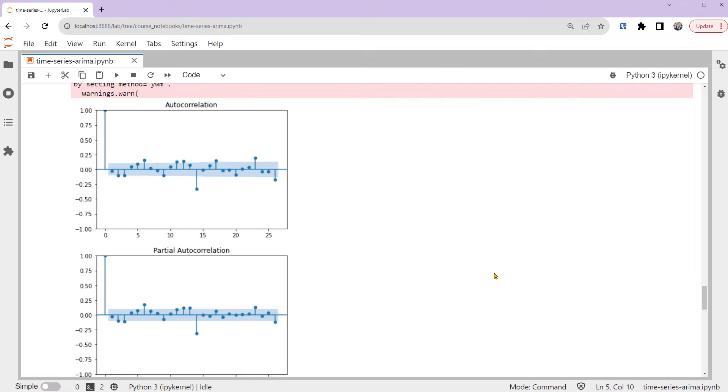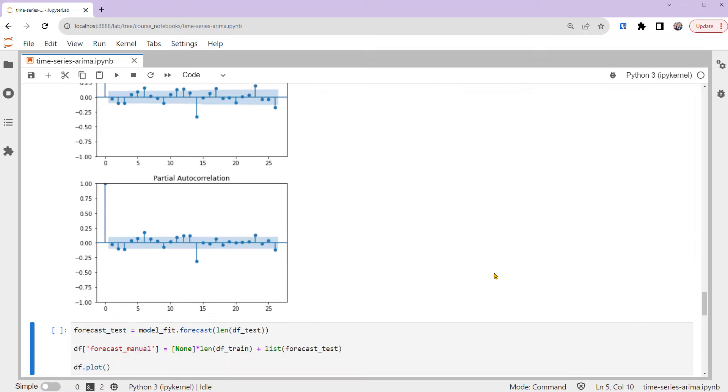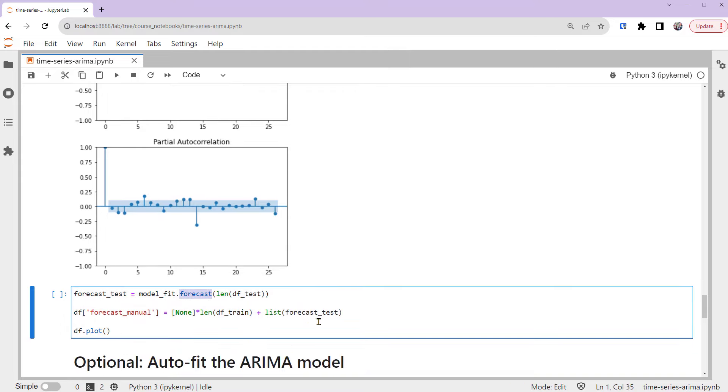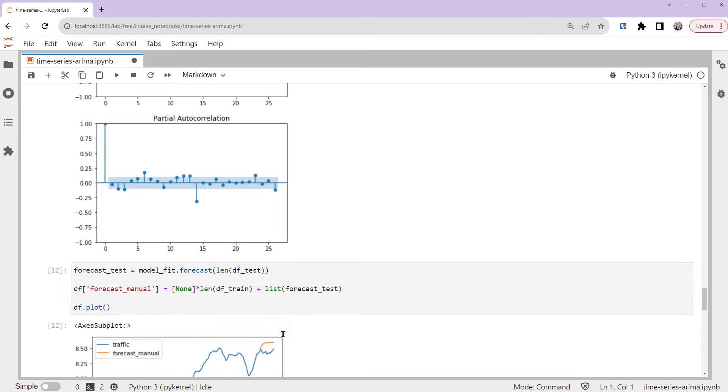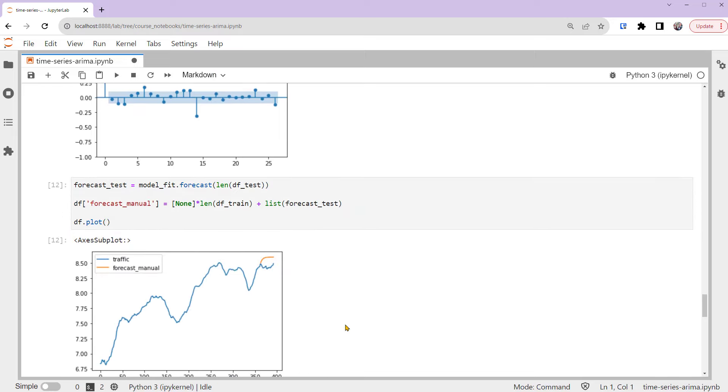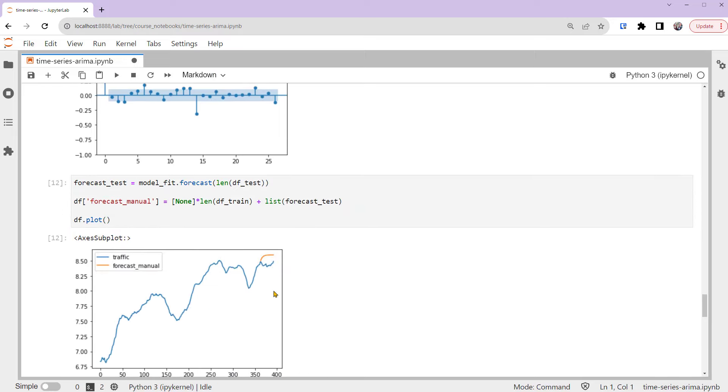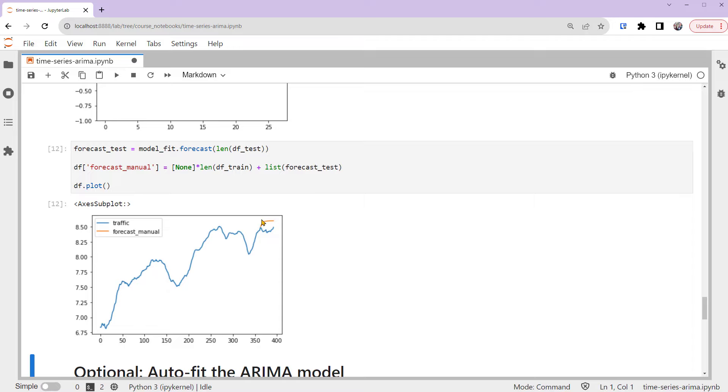We're ready to forecast with the ARIMA model with parameters 2, 1, 0. Let's calculate the predictions in Python, and plot them together with the actual series, including the test set. You can see that the forecast follows the previous momentum and shows an upward trend. While in reality, the traffic fell at first before heading back up. It's pretty challenging to make time series predictions.